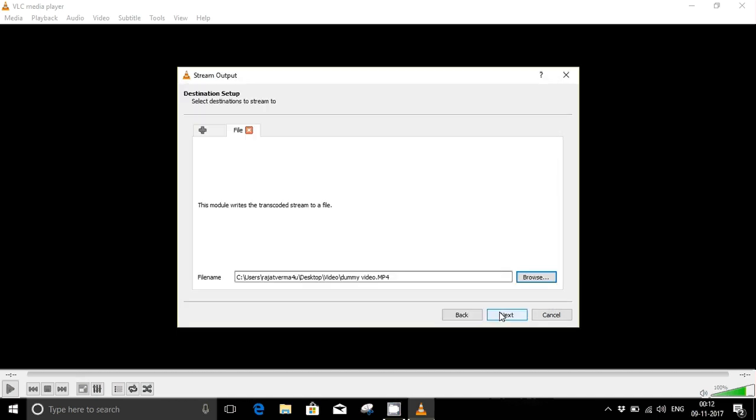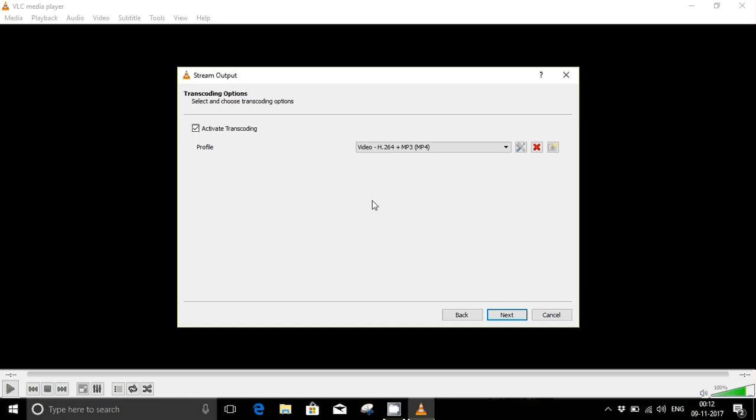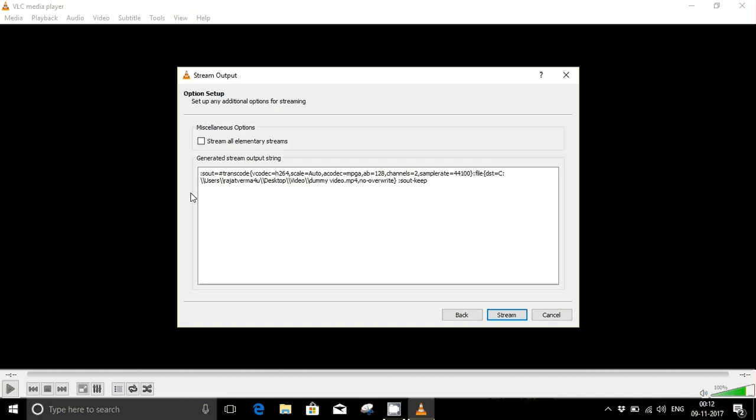Now put next. Nothing to change here, just check that active transcoding is on. Now put next and stream all system streams should not be checked.